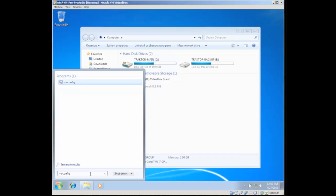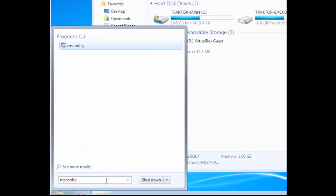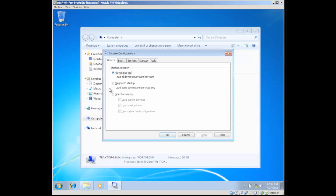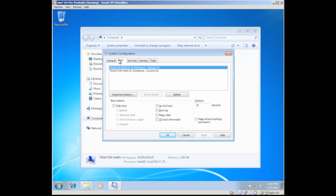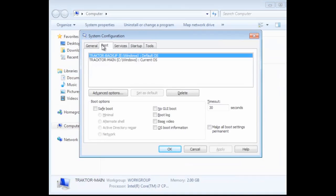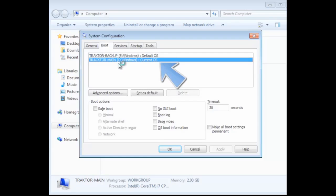Go to run. We're going to select main as our default. So we're going to hit set as default and make all boot settings permanent.